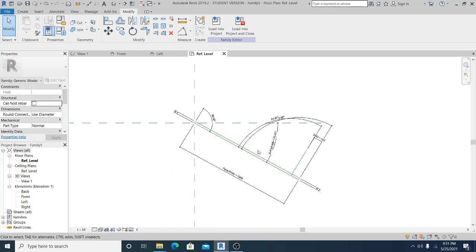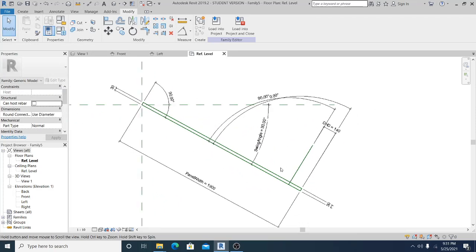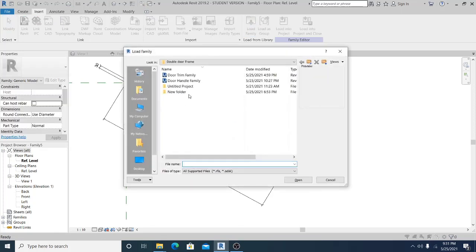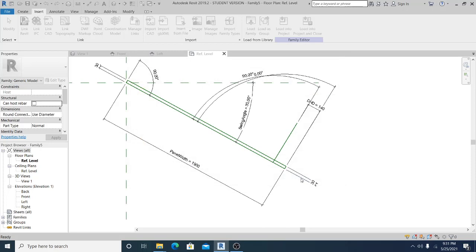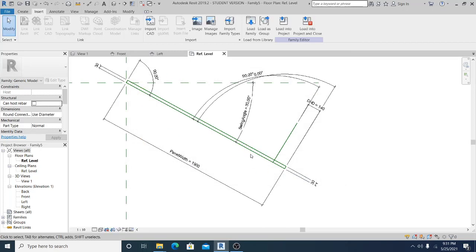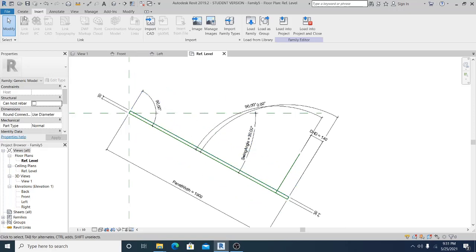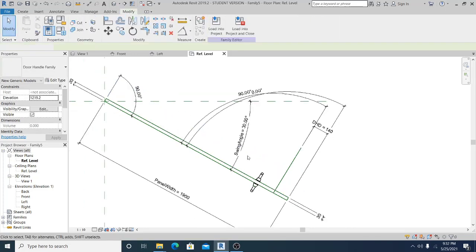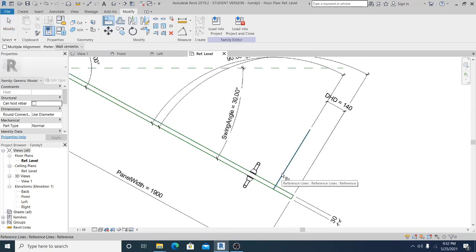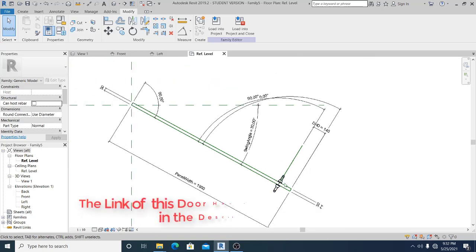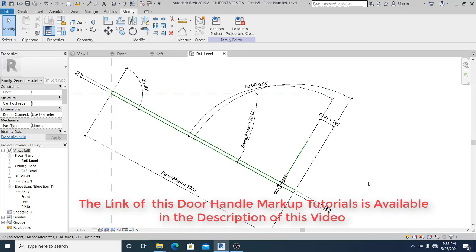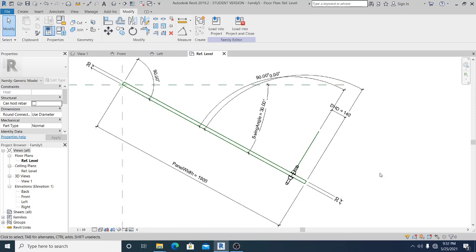Now what I'm going to do next is load the door handle. To do that, go to Insert > Load. This is the door handle that I created before. Go to Create and place the Component. Hit AL for the shortcut, select this reference and this one and lock it, and this one and lock it. Before I continue this tutorial, if anyone is interested in how to create the door handle, I've put the link in the description of this video.